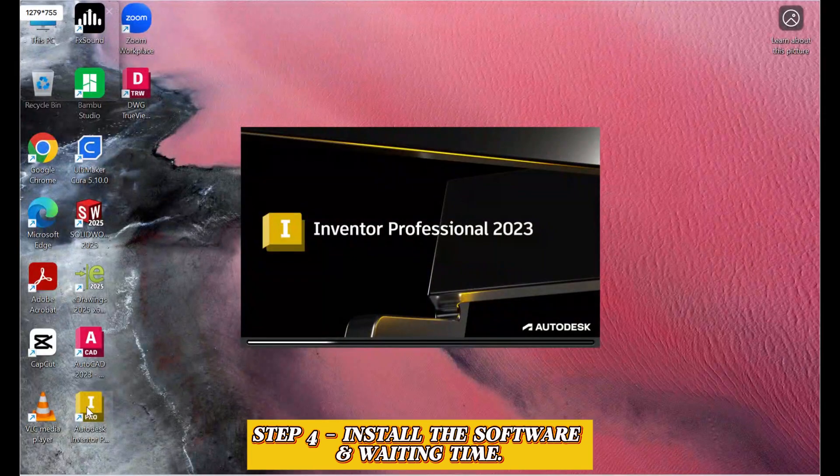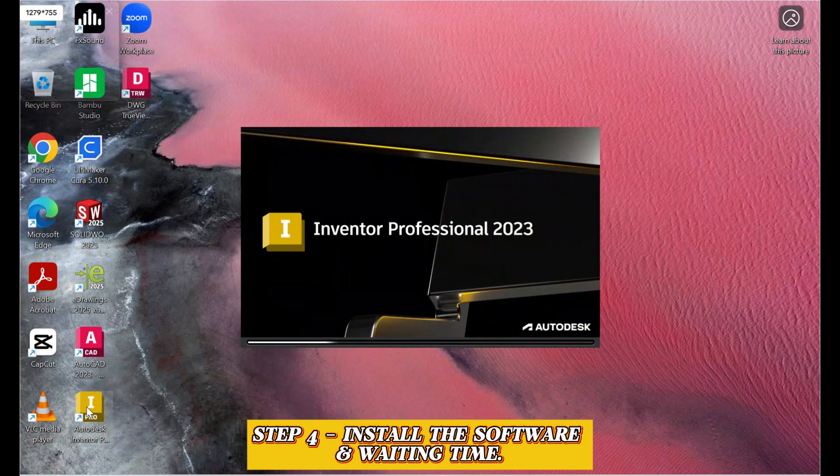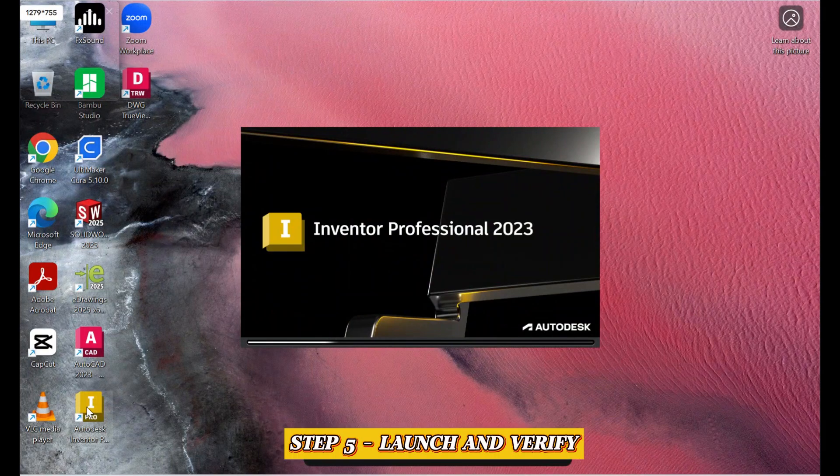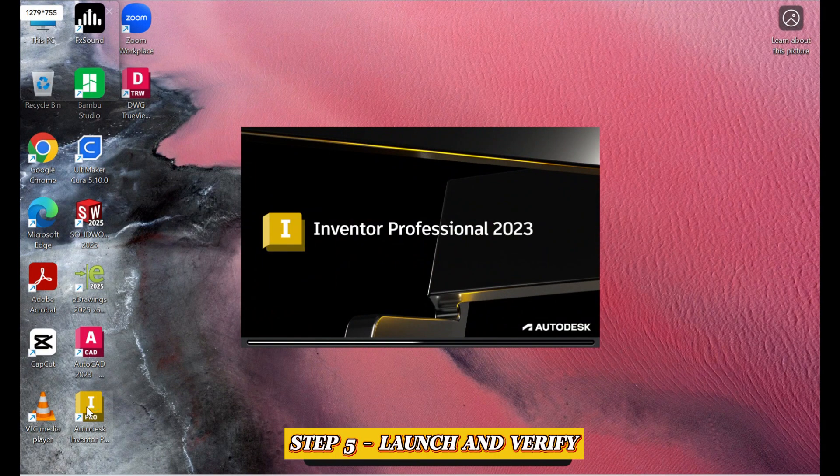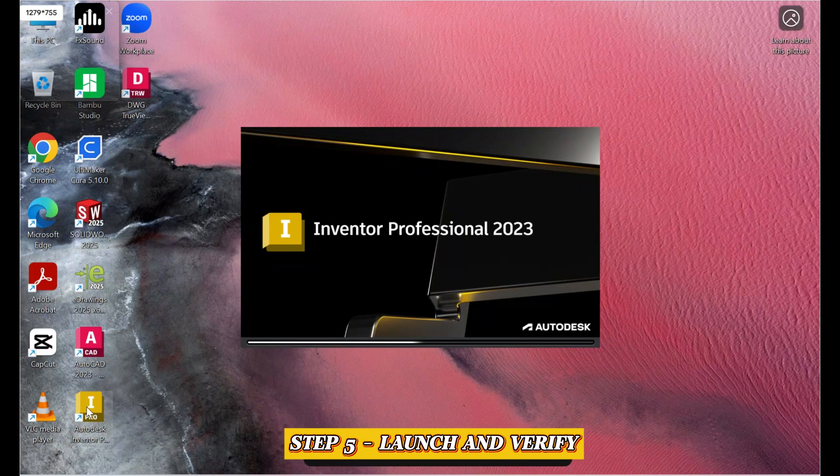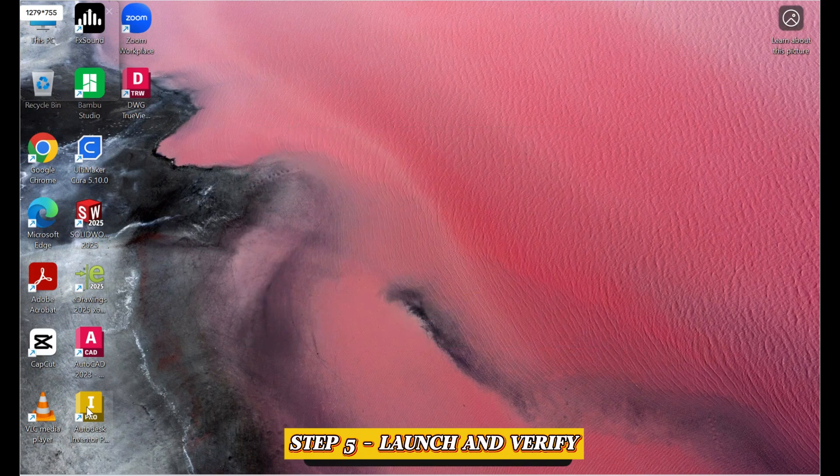Then launch Autodesk Inventor. Step 5. Launch and Verify. It may take a few minutes to verify and apply the newly installed features.